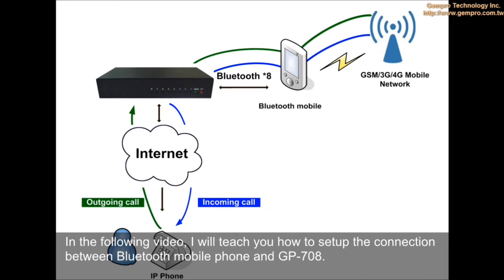In the following video, I will teach you how to set up the connection between Bluetooth mobile phone and GP-708.